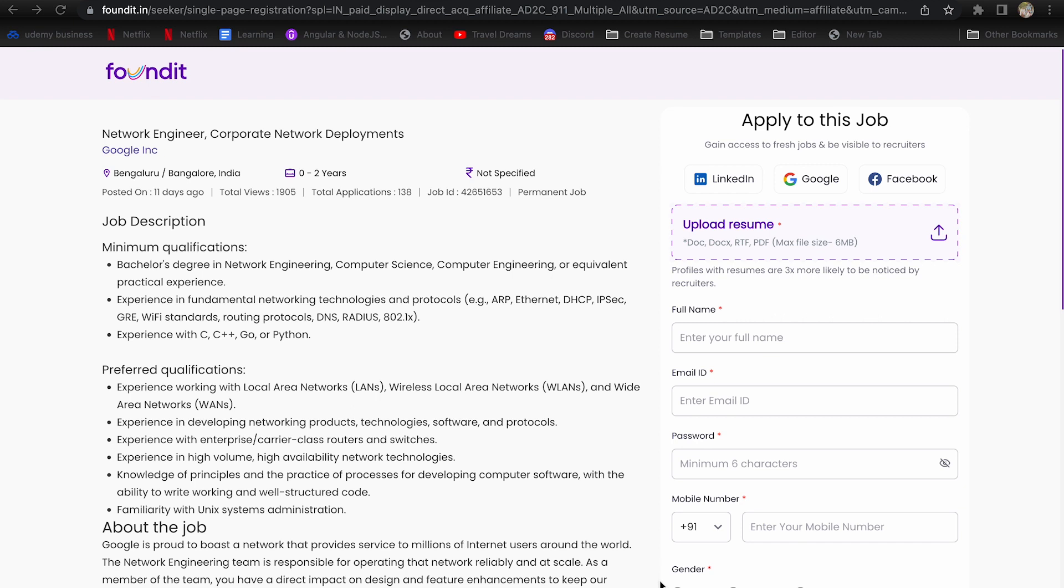I have included the links for these opportunities in the description box below. If you enjoyed the video, please like, share and subscribe to my channel. I will continue to upload videos about similar job openings. Thanks for watching.